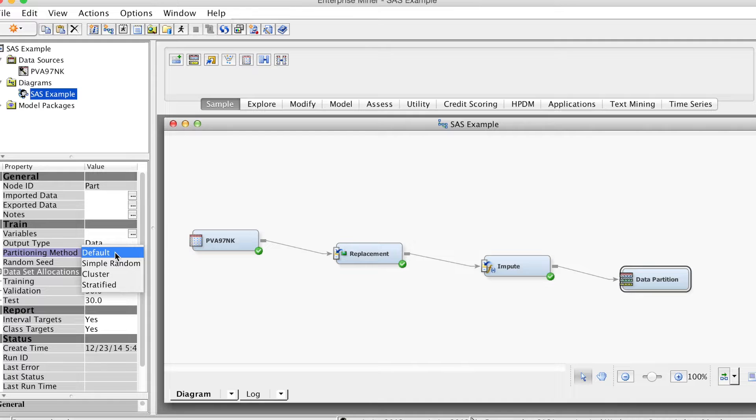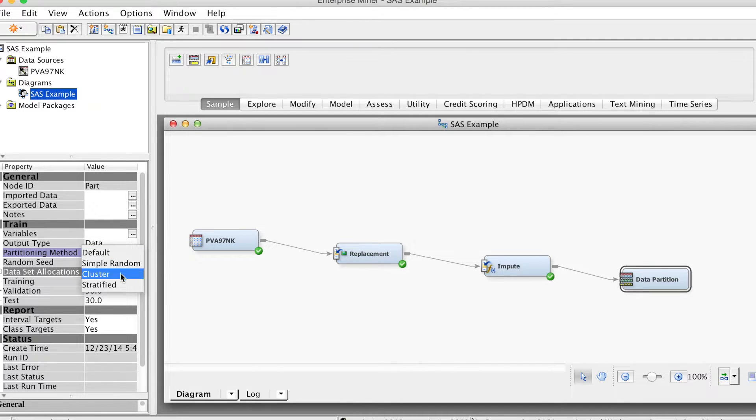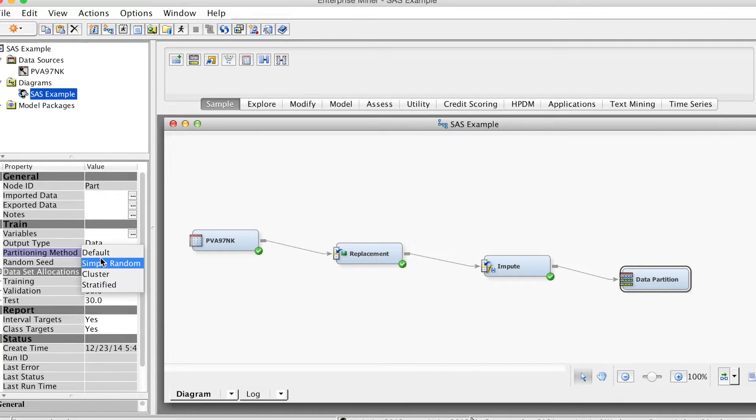For data set allocations, we need to select the percentage of data for each sample. The default allocation is 40, 30, and 30.